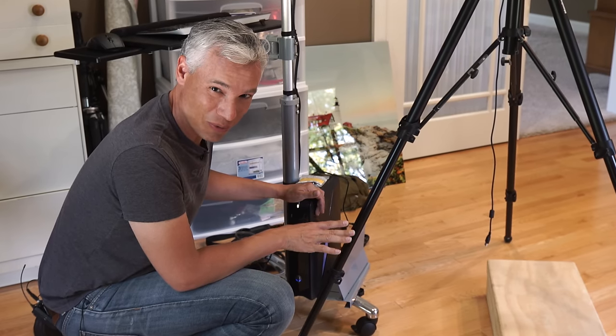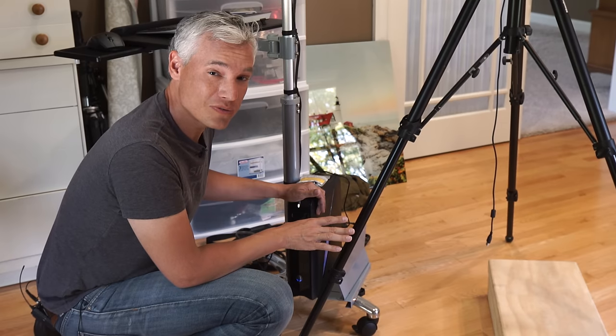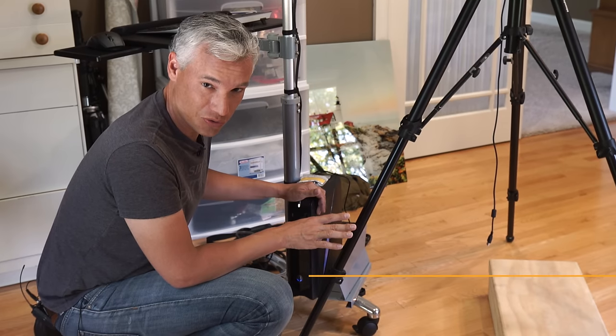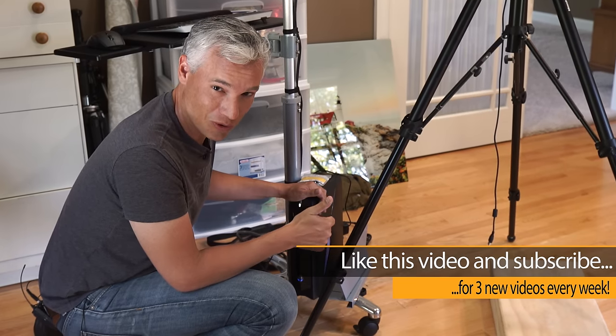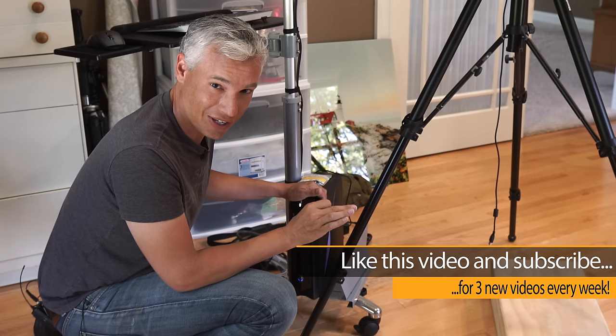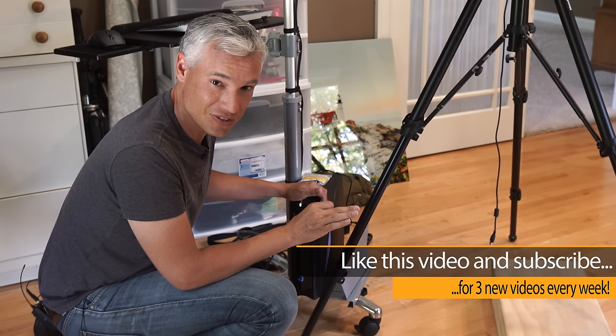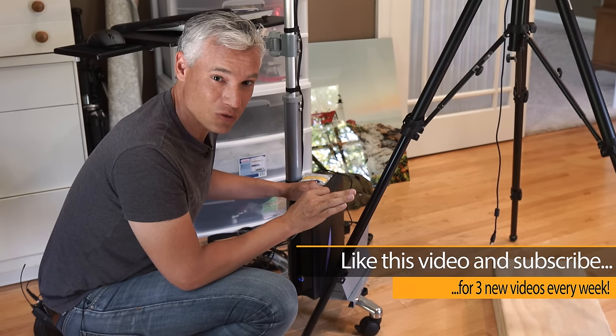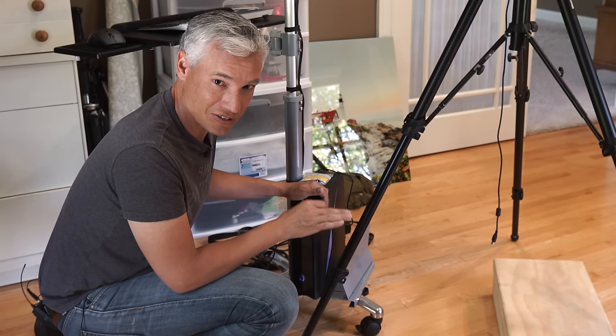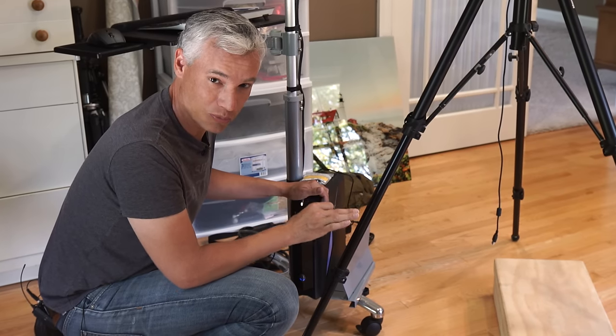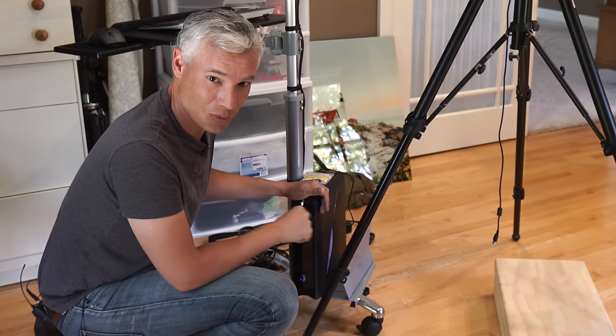So I hope this video has been useful. Give us a subscribe to watch more free videos, give us a like and share with your friends and if you end up getting any of this gear using the links in the video will help support us. Thanks so much.